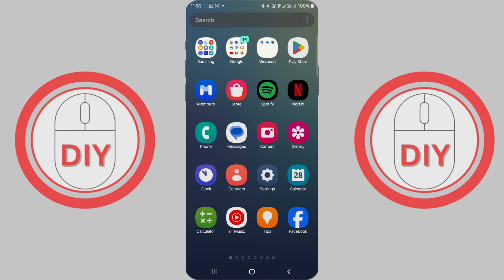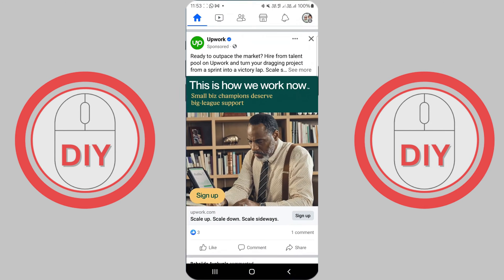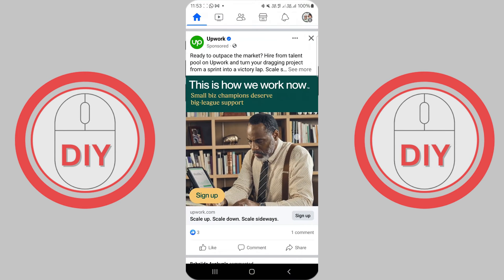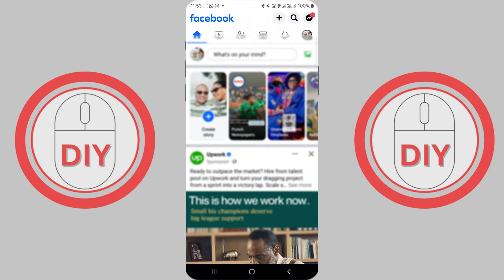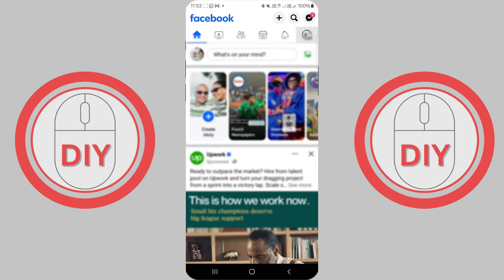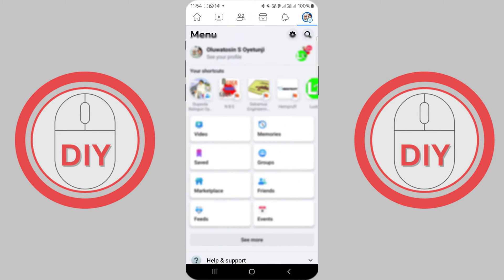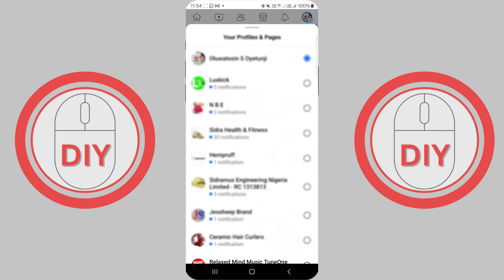How to add admin on Facebook page in mobile. Once the app is open, you'll need to switch from your personal profile to the specific page where you want to assign a new administrator. This is done by tapping on your profile icon located in the top right corner twice until you see the option to select your page.